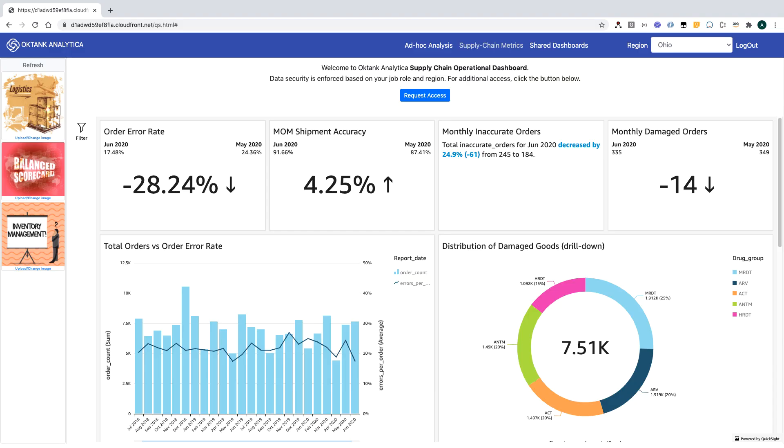Let's get into the demo. This is a supply chain ERP application embedding QuickSight dashboards. It is created by an ISV, and Octang Analytica is one of its customers. I'm logged in as a user in Octang Analytica.